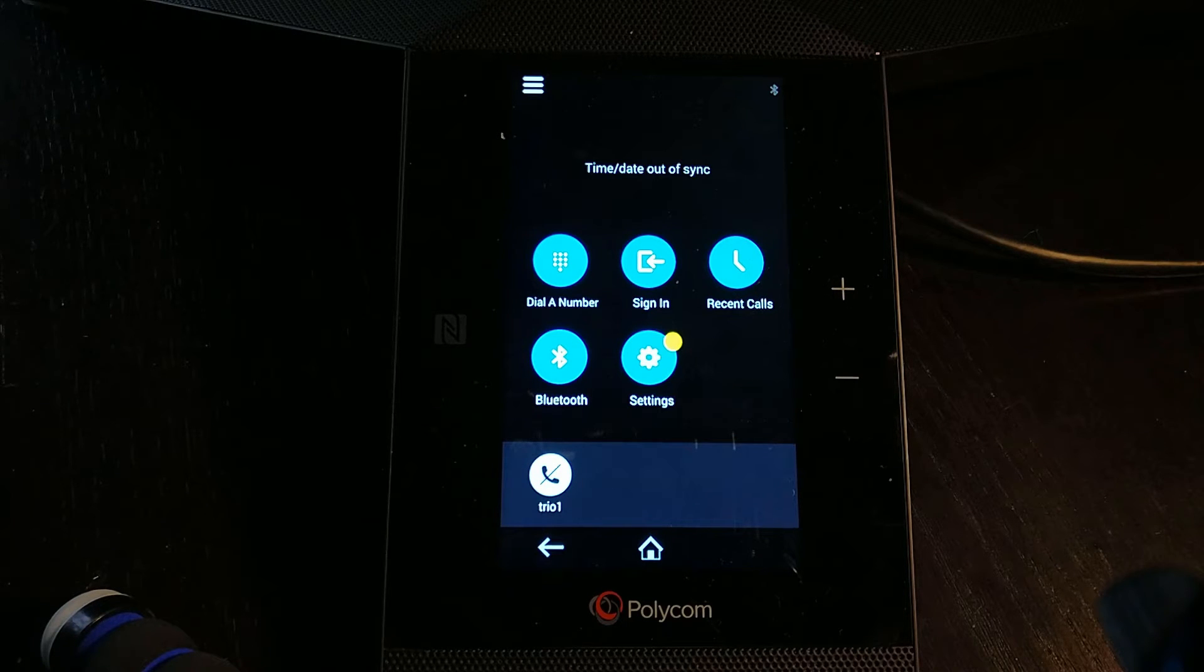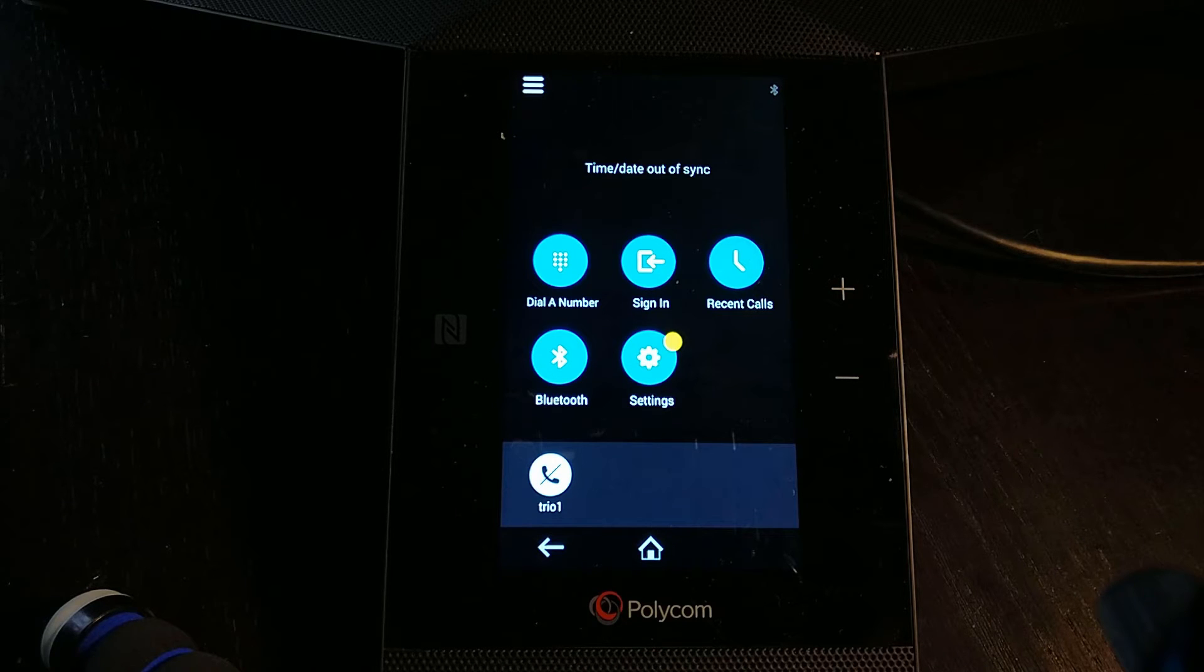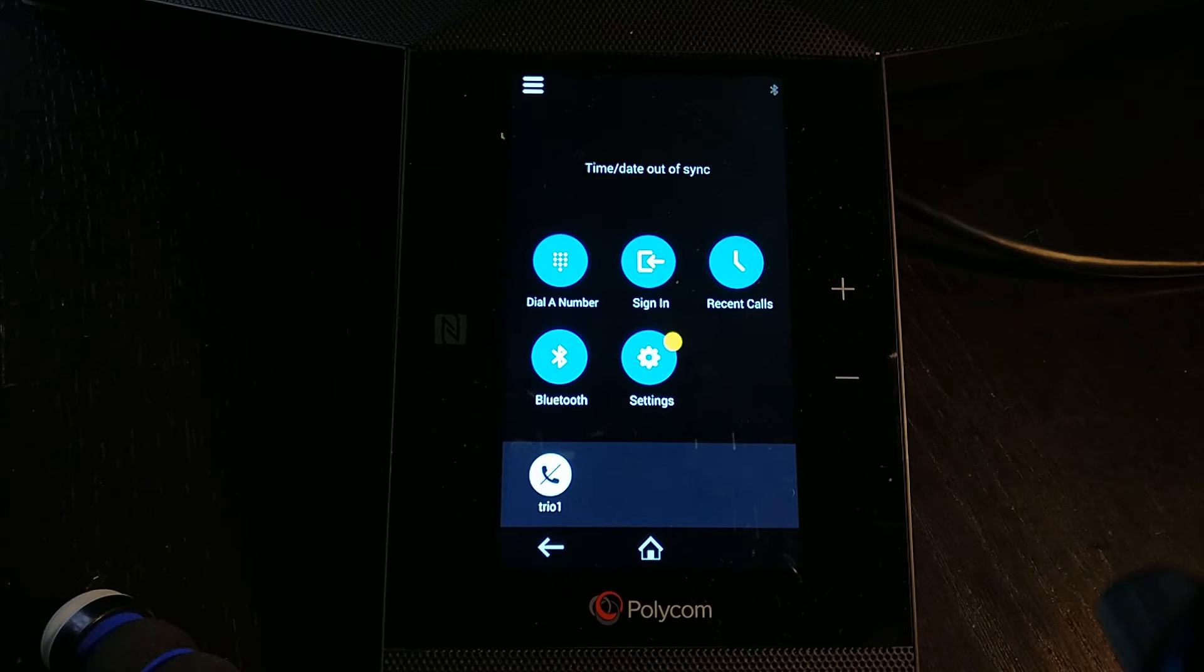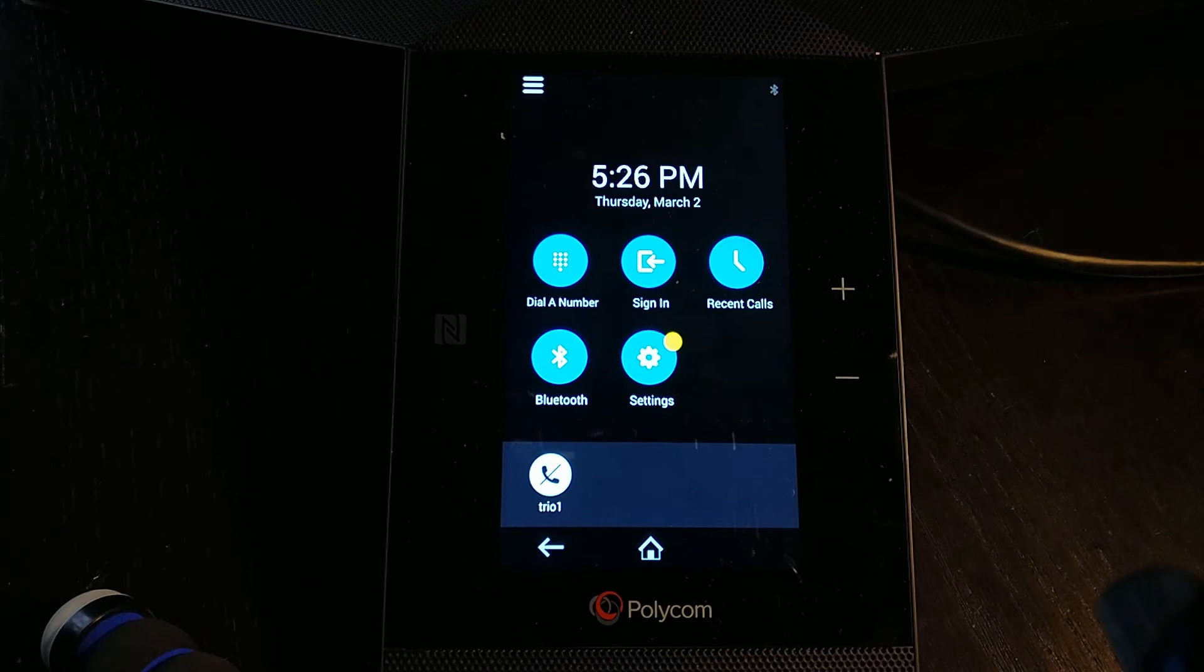Right, so we're back up on the screen, just waiting. Hopefully any moment now we should see that attempt to sign in or the time come up. It does take a little while just to register. There we go.